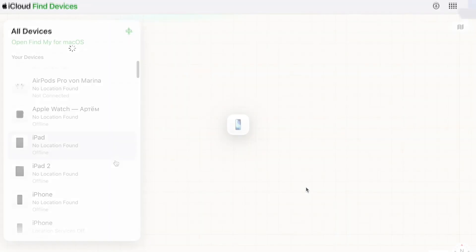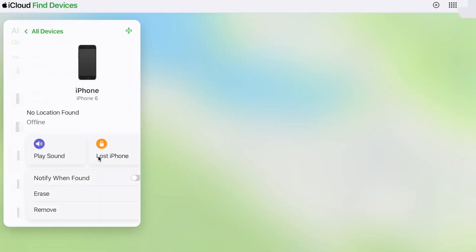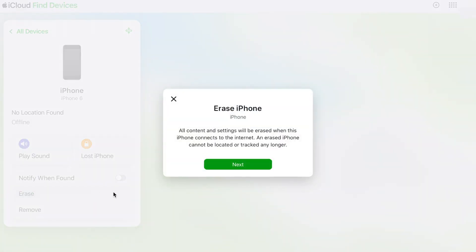Then select Find iPhone feature and click All Devices list to select your locked iPhone 12. Next, select Erase iPhone button to factory reset your locked iPhone without iTunes or Finder.